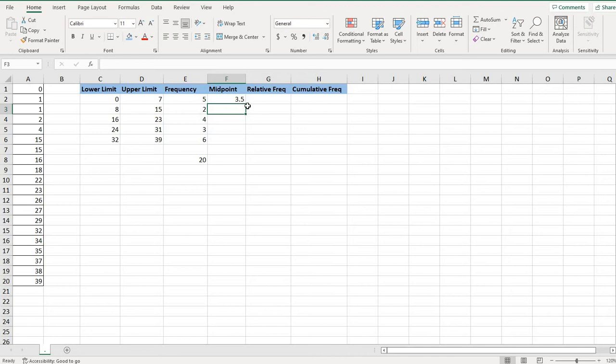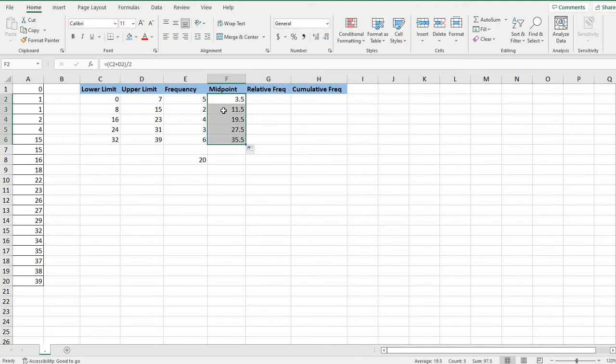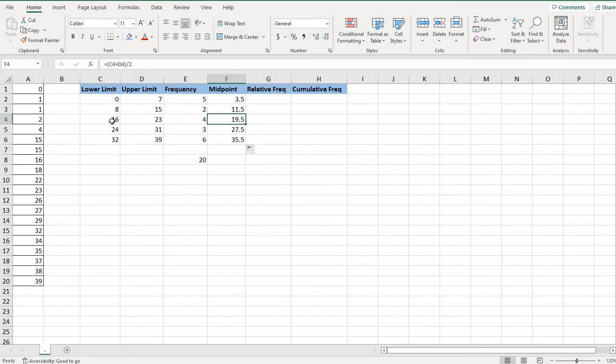And what I can do is I can then just pull this icon down and it will copy the formula down. So now it did the lower class limit for C3 and D3, the limits for C4 and D4.